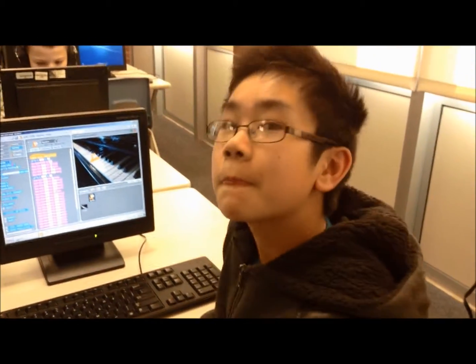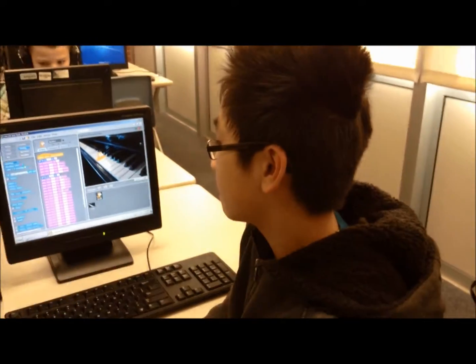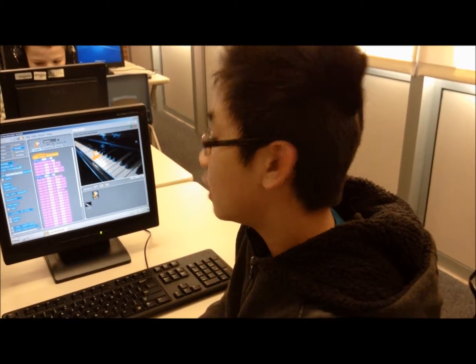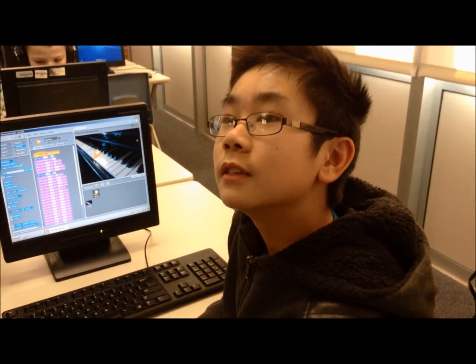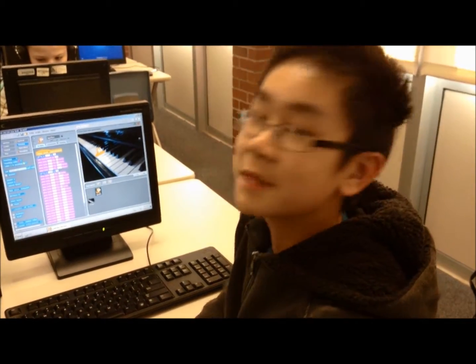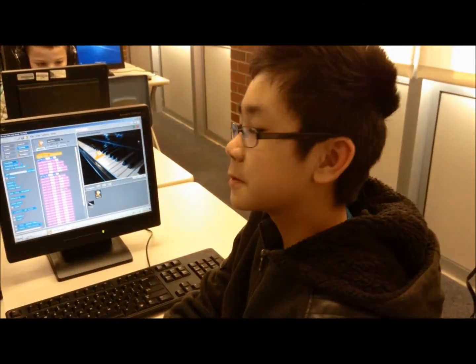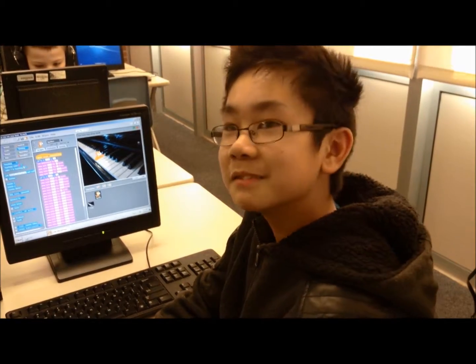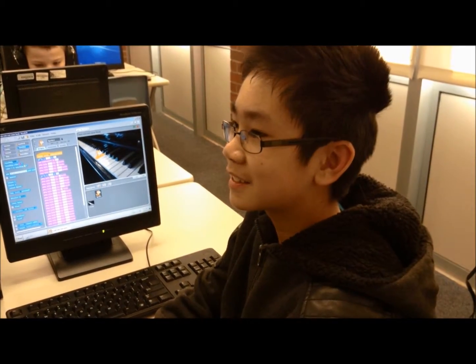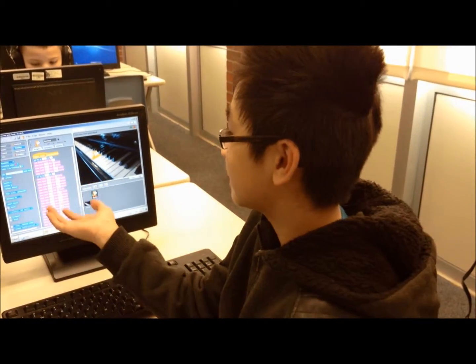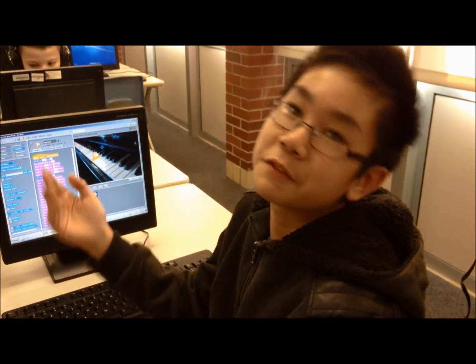Tell me about some of this. Did you know much about Scratch before we started this year? No. How do you like it? It's fun.